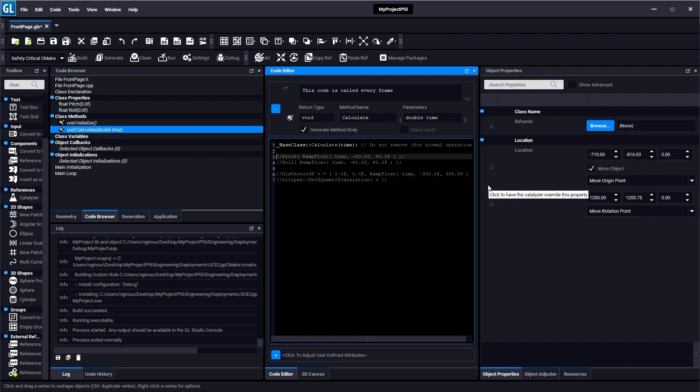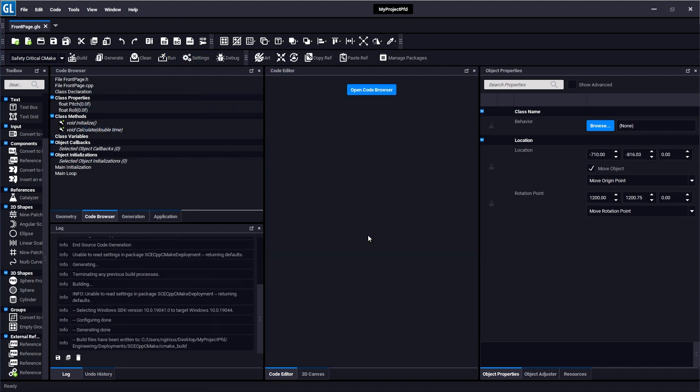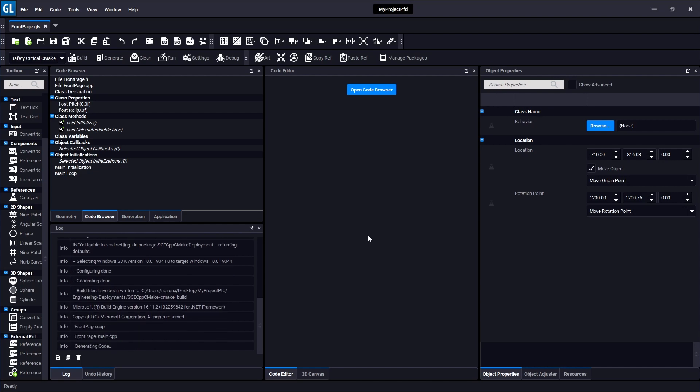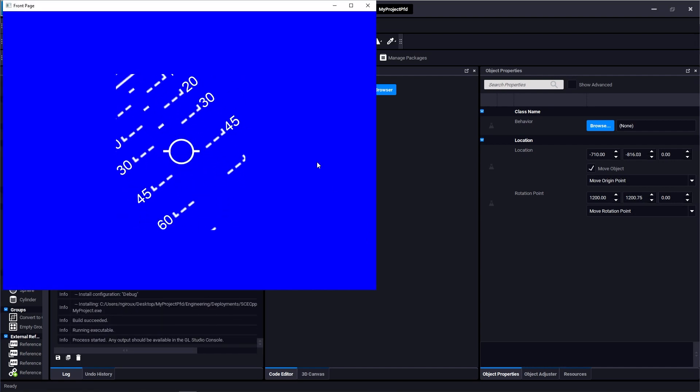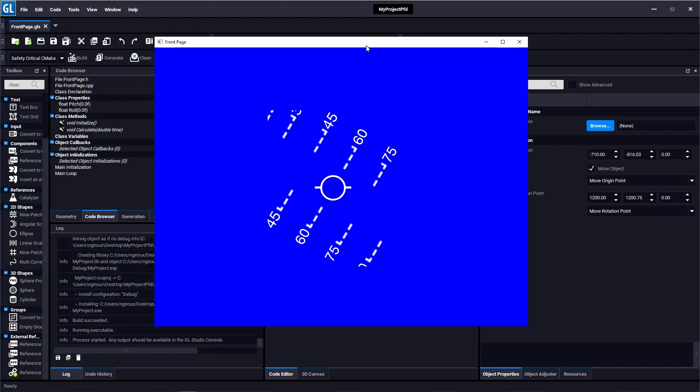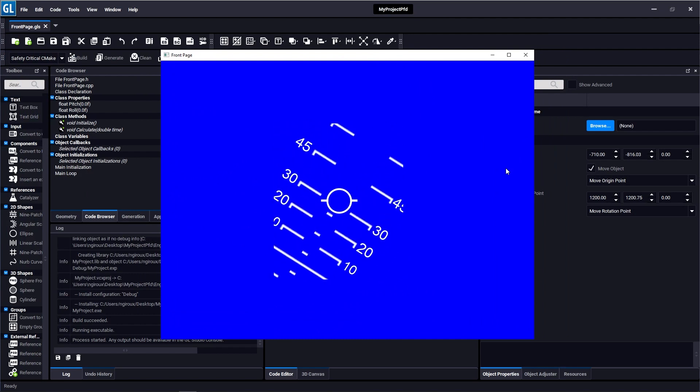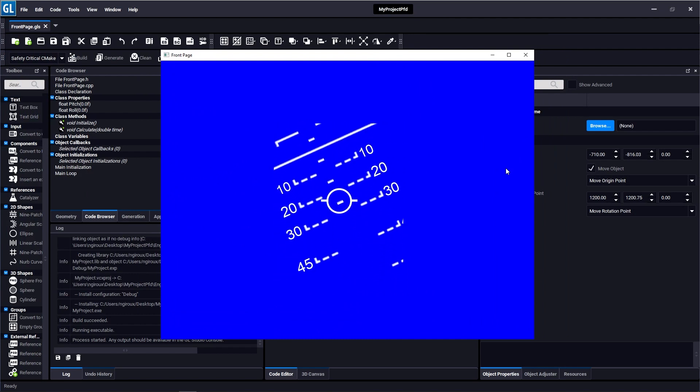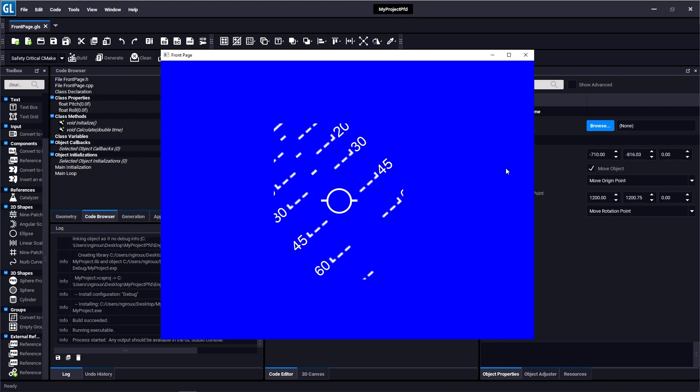I'm also going to uncomment this code that feeds some ramping values into pitch and roll, so it's just a sinusoidal ramp between negative 60 and 60 degrees so that we can test and see that pitch and roll are working as we expect. So now that I've done that, I'm going to hit run again. It's going to recompile my code with that user code uncommented, and now you can see that the tape is moving up and down accordingly and it is also rotating.